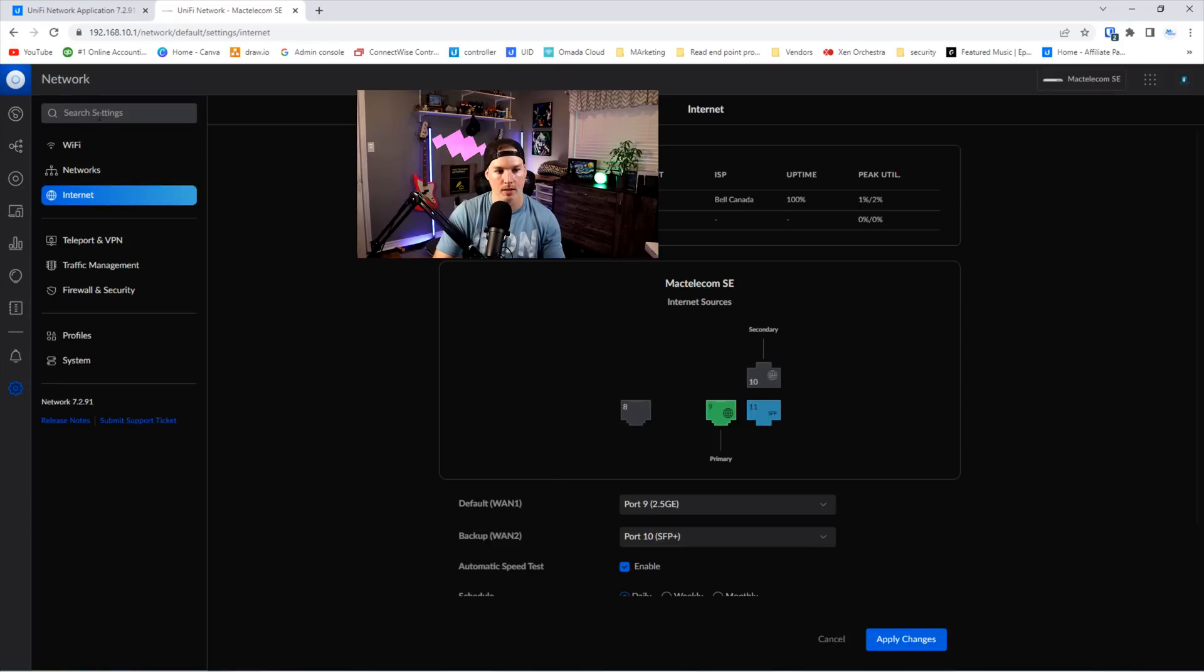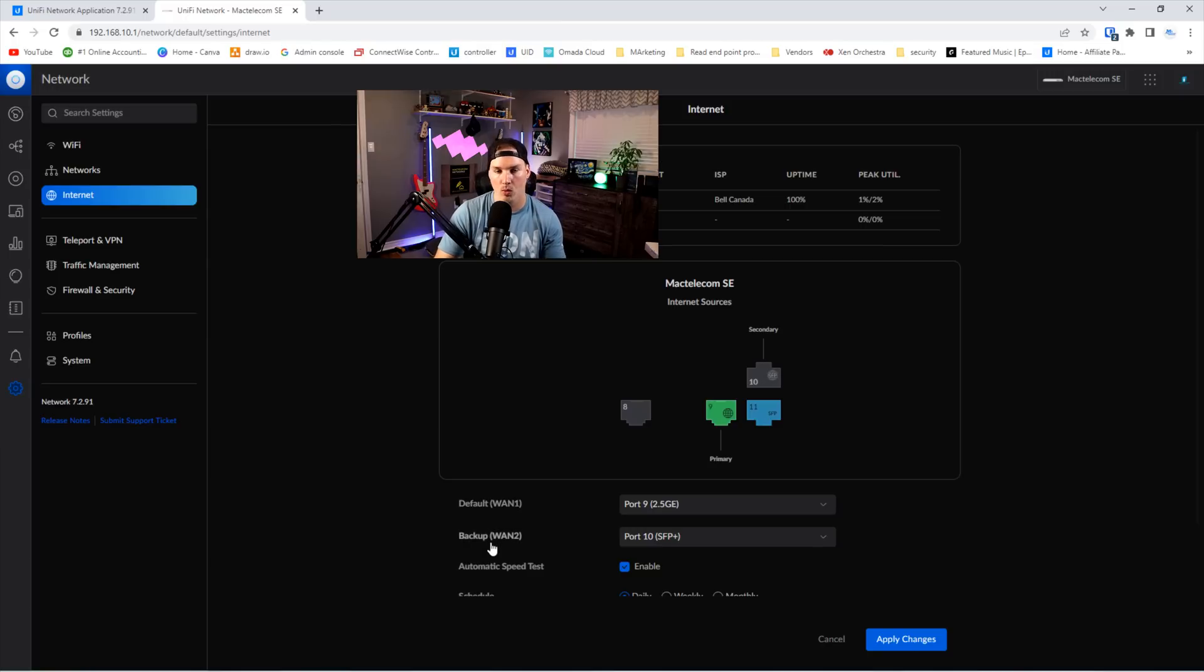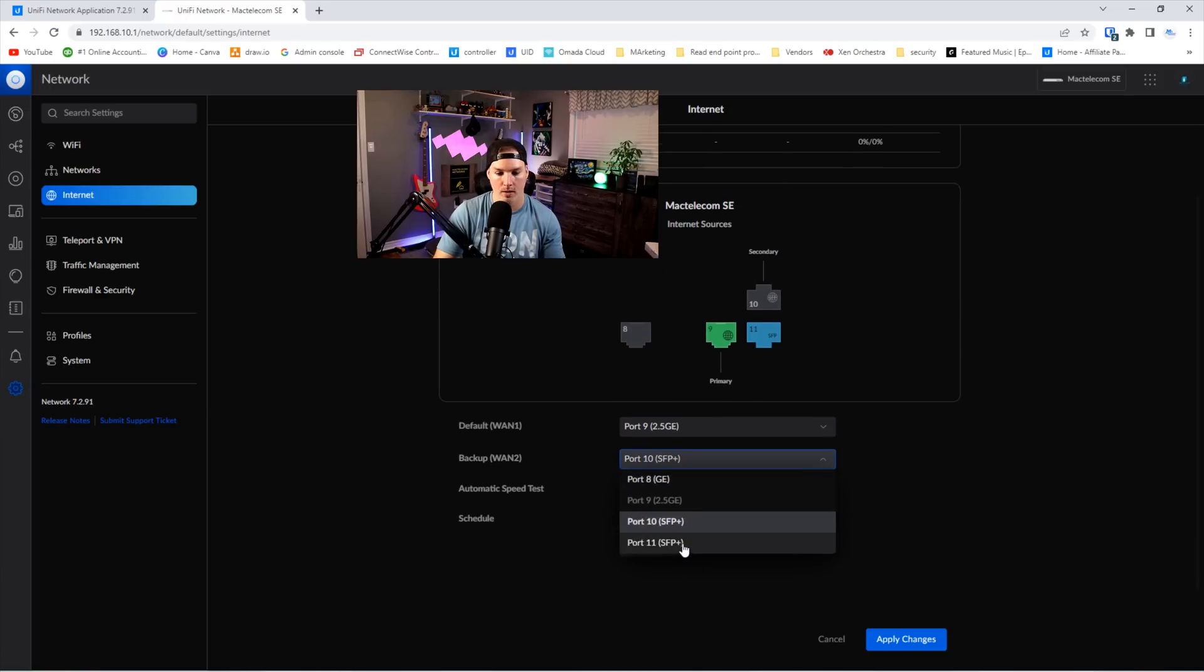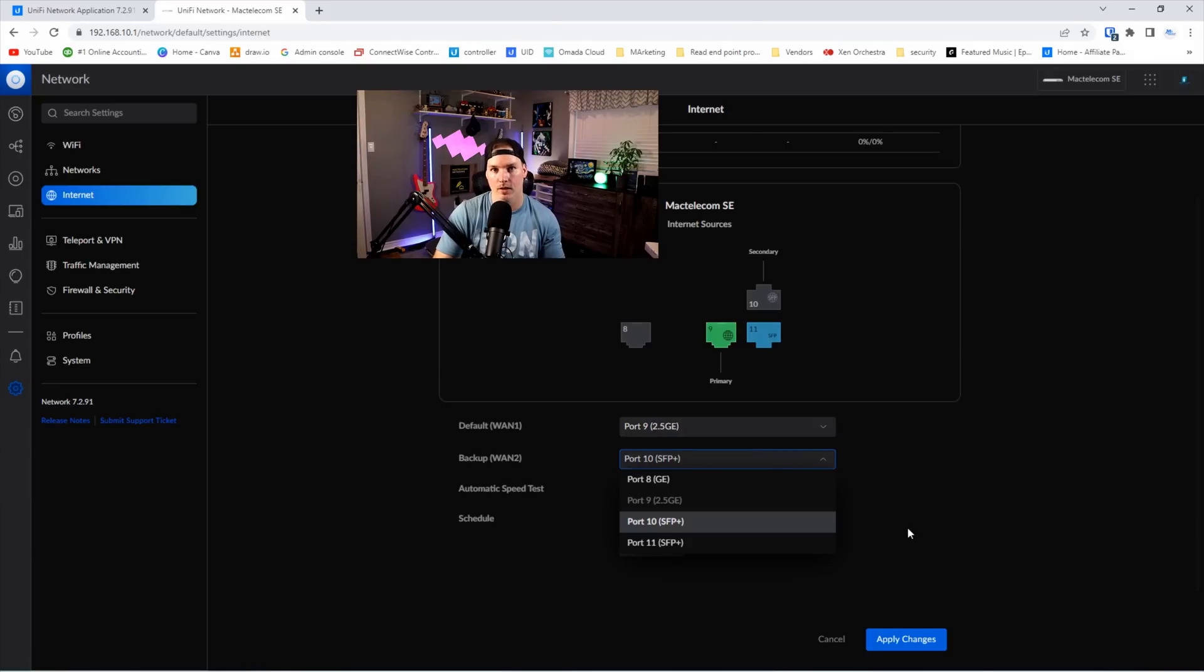but if you type load balancing in the search settings, it just brings you back to this page here. And we could also use different ports now for our backup WAN2. So default is port 10, the SFP plus, but we could have it on port eight or on port 11, which is very nice that they're giving us the flexibility to use different ports for our backup internet.